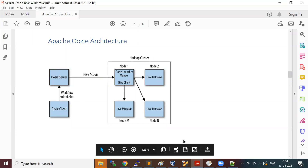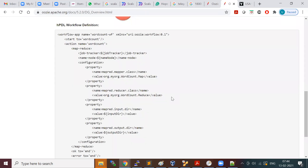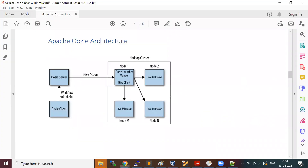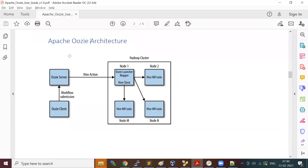The Oozie server uses an RDBMS database — similar to how Hive uses a metastore to store metadata information about tables. The metastore can be configured with systems like MySQL or Oracle; by default it uses Derby. Similarly, the Oozie database stores workflow and coordinator metadata, and by default also uses Derby but can be configured with MySQL or other RDBMS systems.